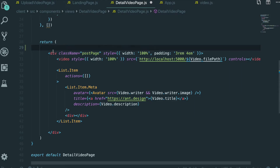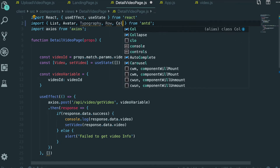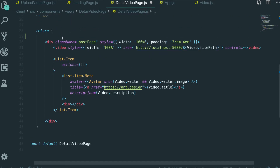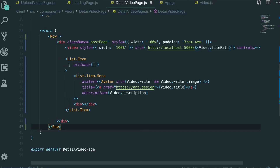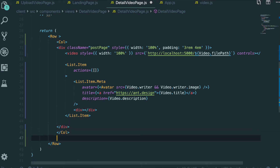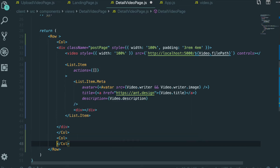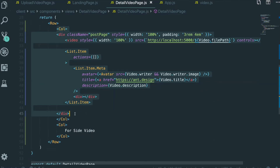We want to make a responsive row for the two columns. I'm going to use Ant Design again. To do that, I need to bring the Row and Column components. So I bring the Row in here and wrap this component with Row. We also need to put the Column, and we will have two columns, so I need to make one more Column — one for the main content and one for the side video.